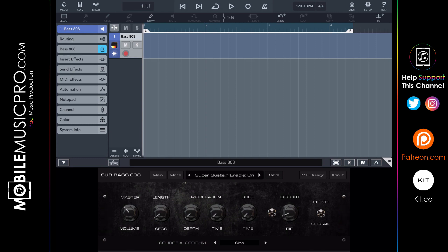The length and modulation parameters are where you're going to fine-tune your kick or your 808 sound. On the far right-hand side we have the super sustain button — this feature allows your note to be sustained indefinitely as long as you are holding it down. We currently have this setting enabled, and as you can hear the sound remains until we let go of the note.